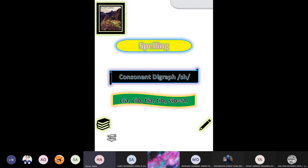In the Holy Quran, you get the term digraph. So the combinations 'c-i-a', 'c-i-o', 't-i-a', 't-i-o', 's-i-o' — we pronounce them as the 'sh' sound. Be careful: this is not the 'sh' sound on its own — these are the 'sh' letters. So 'c-i-a', 'c-i-o', 't-i-a', 't-i-o', 's-i-o' all equal the 'sh' letters.